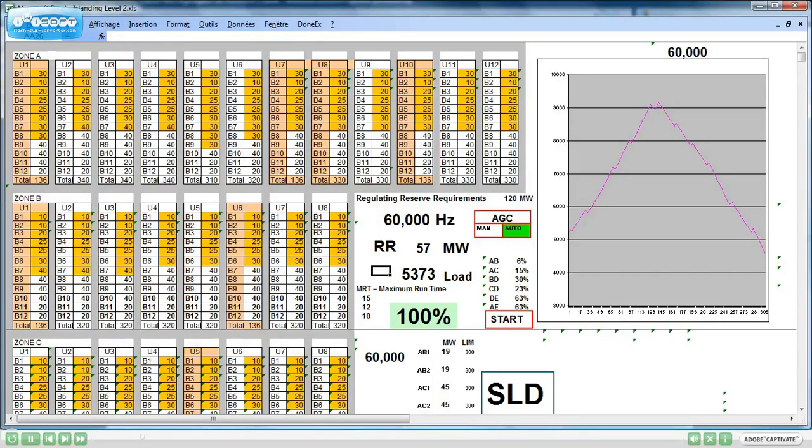Keeping the frequency level, the path limits, the lines loading limits, and the regulating reserves levels within preset limits at all times.